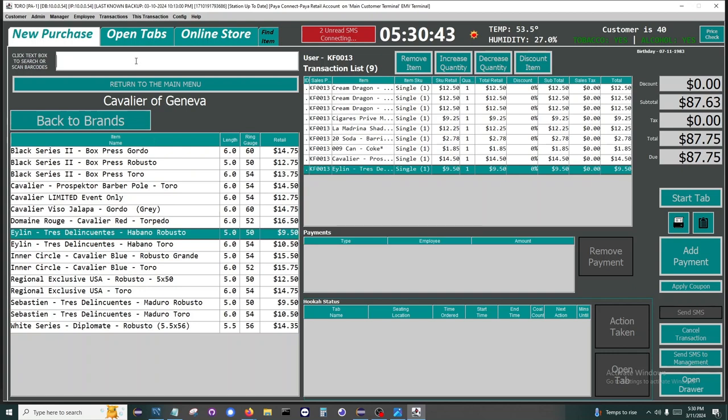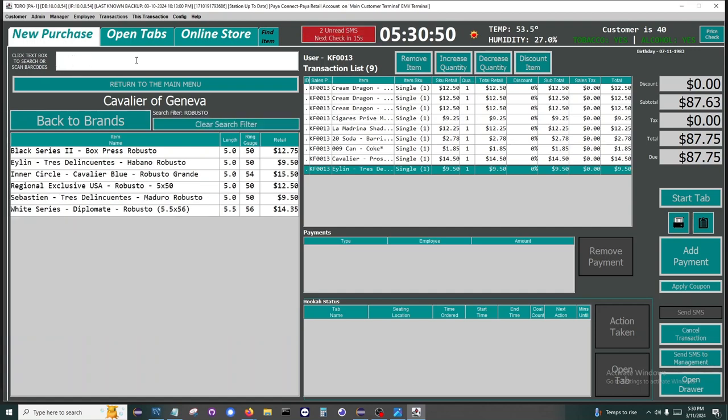If you're in a brand, you can also search within the brand. If you want to see all the Robustos that Cavalier offers, then you can search that and only results within the brand are loaded.